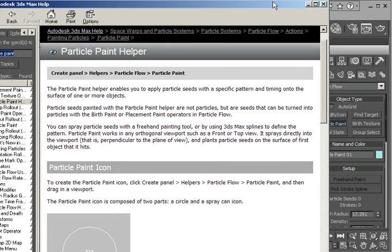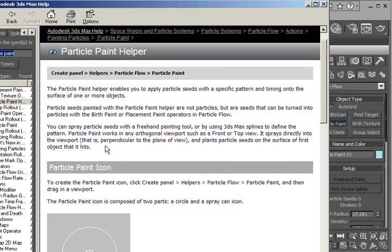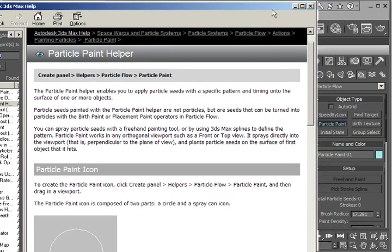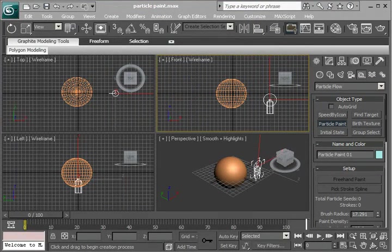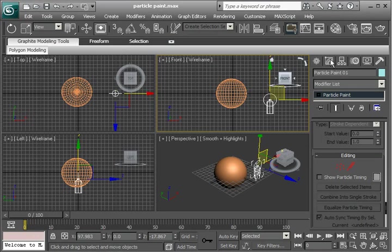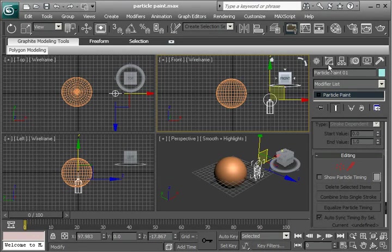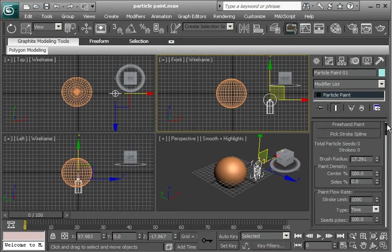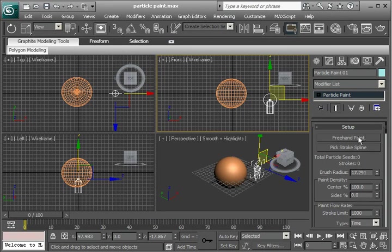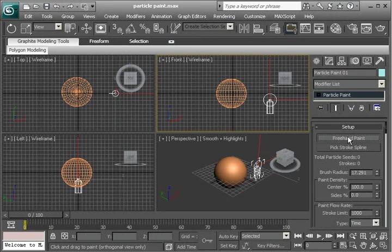So notice that it sprays directly into the viewport, perpendicular to the plane of view. So the next thing we do is go to the Modify panel here. And I'm going to choose, right at the top here, under Setup, Freehand Paint.